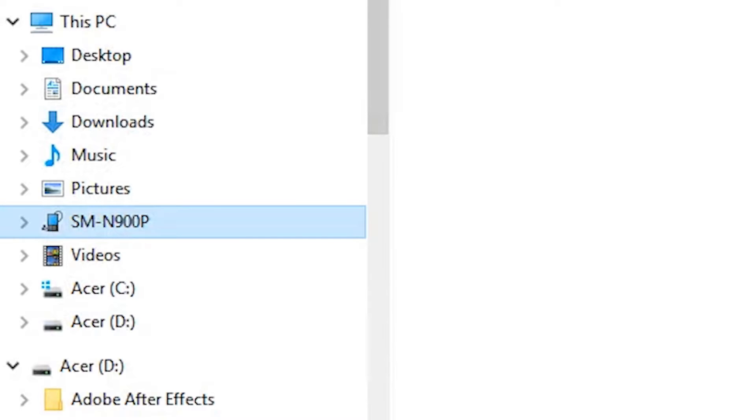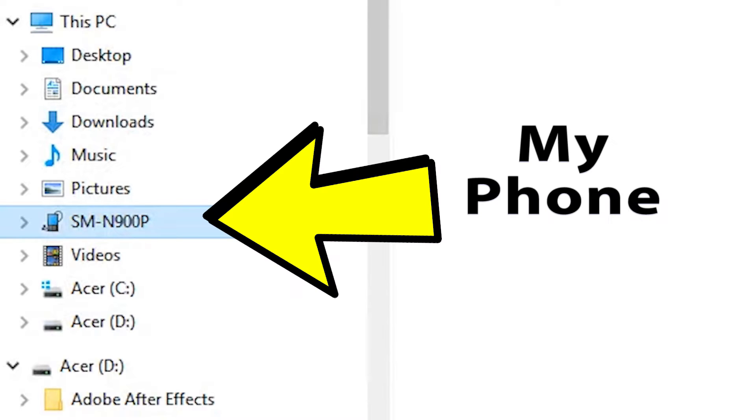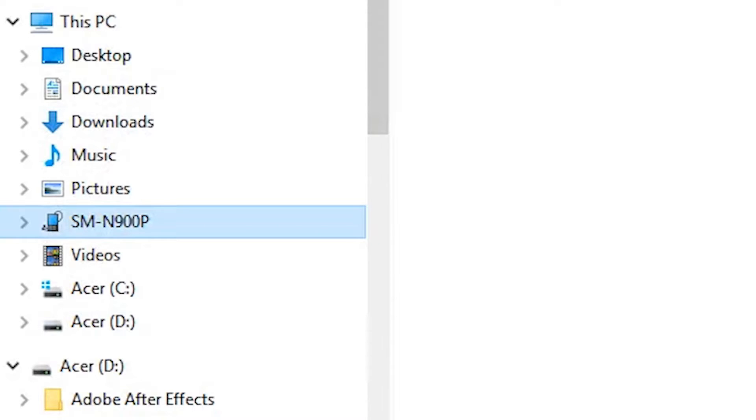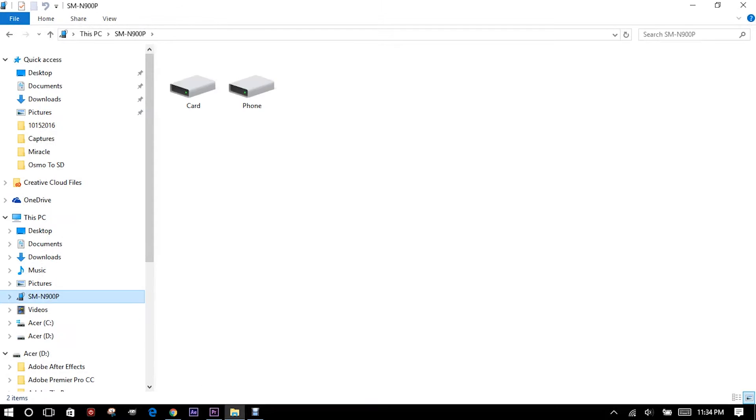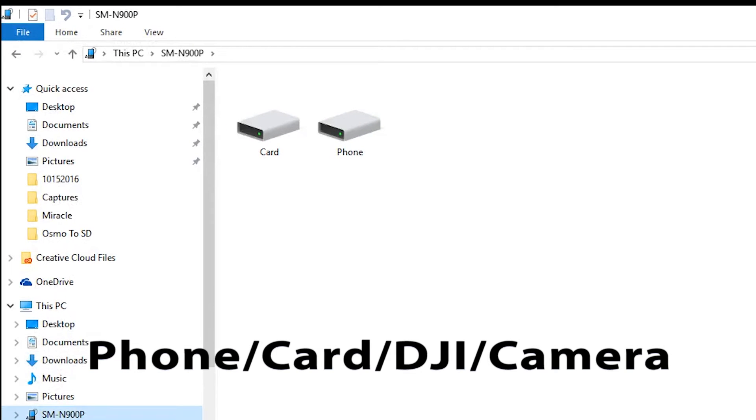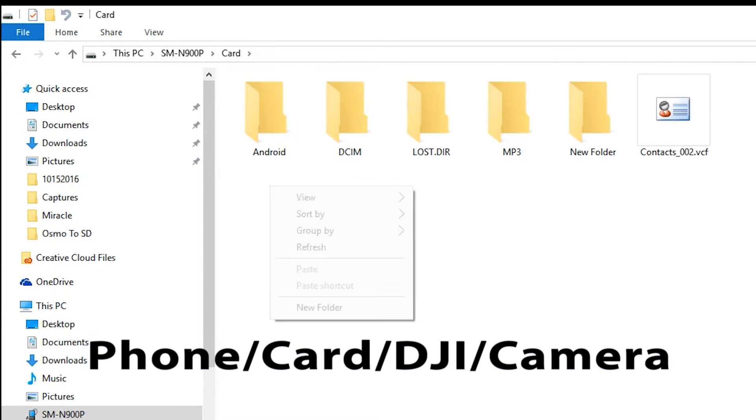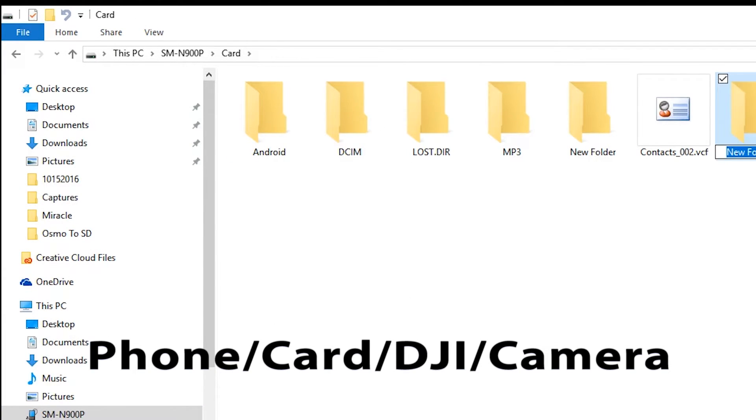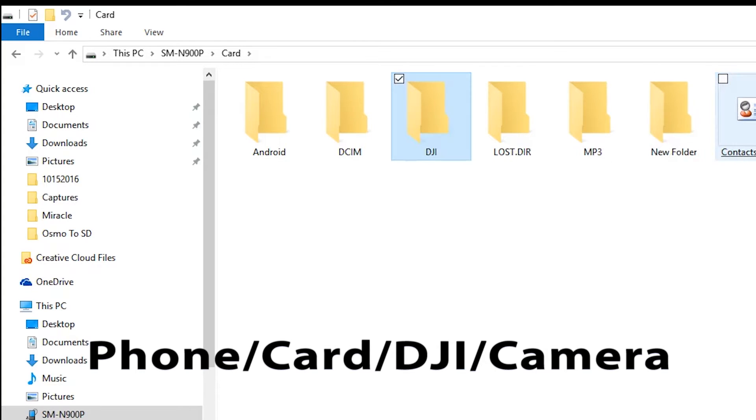Next, whether you're using a phone or your computer, you want to go into the external drive or SD drive or microSD drive, whatever you have, and make a couple folders so that you can save your videos in them. I'm going to use the folder DJI slash camera.